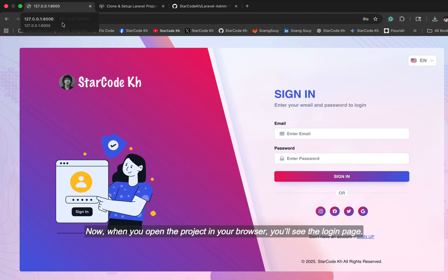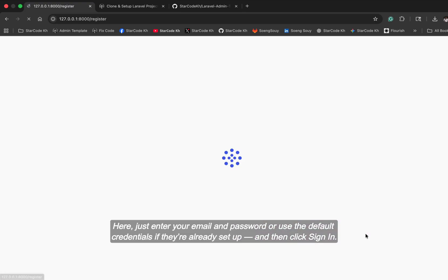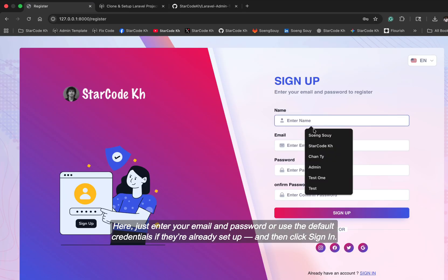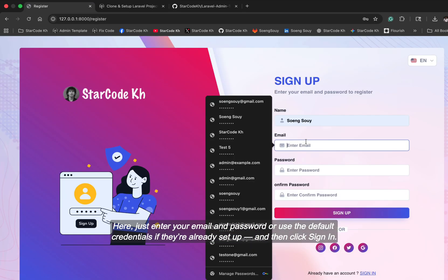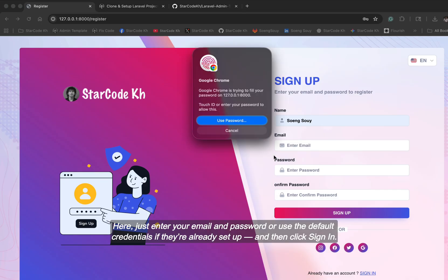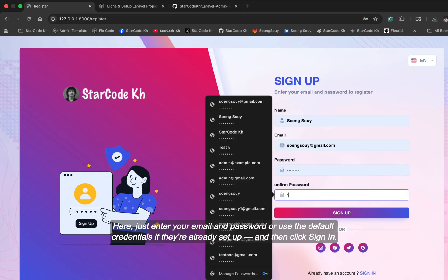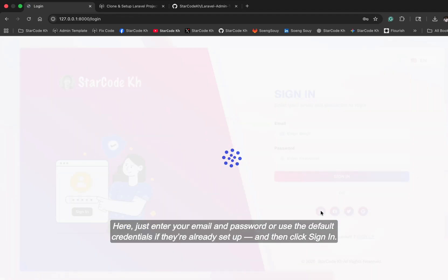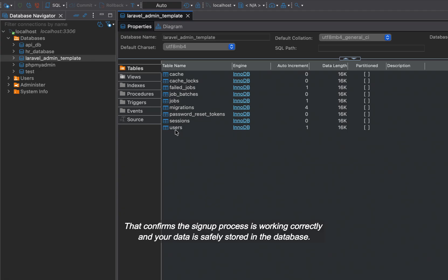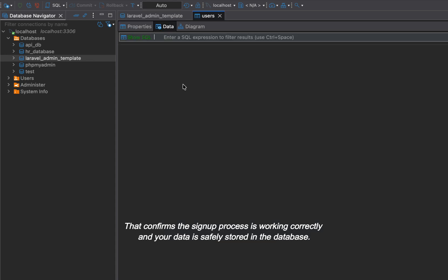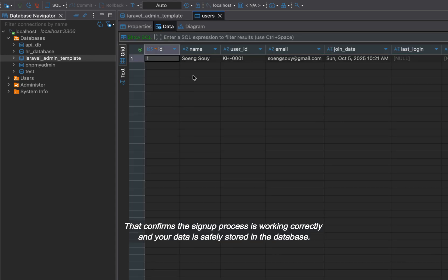Now, when you open the project in your browser, you'll see the login page. Here, just enter your email and password or use the default credentials if they're already set up and then click sign in. That confirms the signup process is working correctly and your data is safely stored in the database.